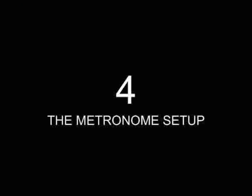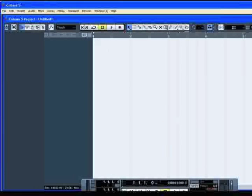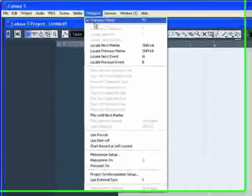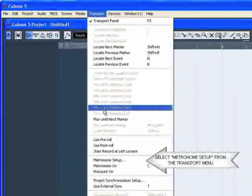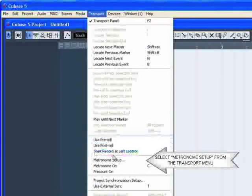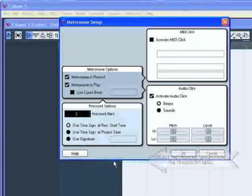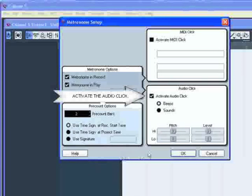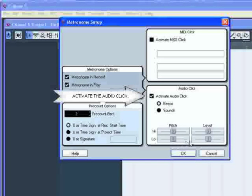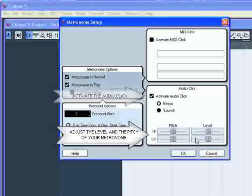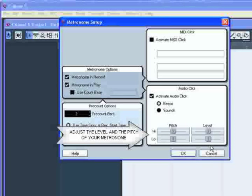Let's have a look at the metronome setup. Make settings for the metronome in the metronome setup dialog from the transport menu. Activate the audio click, which will playback the metronome via your audio interface. Move left or right the sliders high and low to set the level of the click.